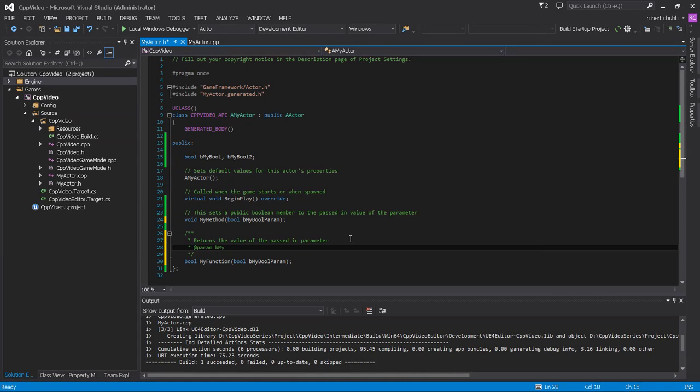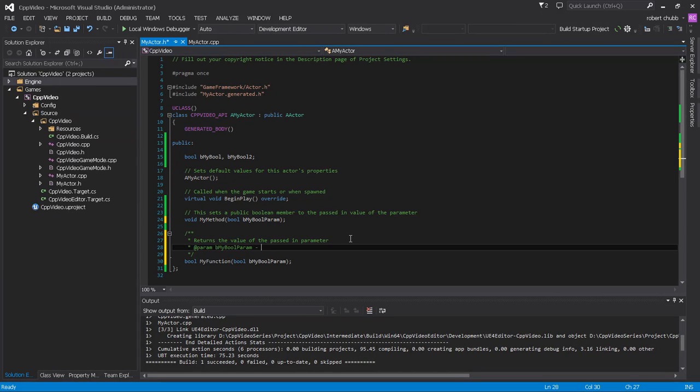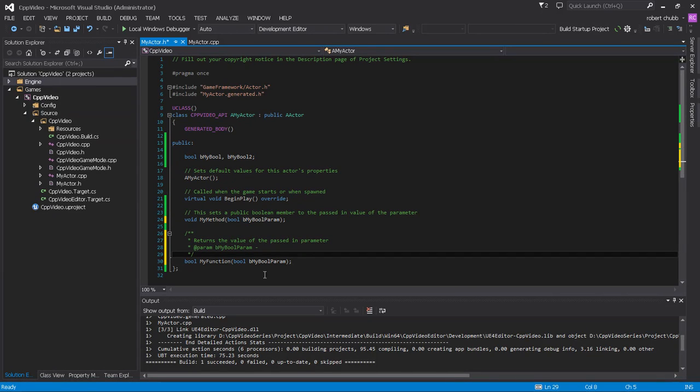And I would say be my bool param. And then you would put a minus sign, and this is what you would say. You would specify what this parameter does in here. And what we're doing essentially is we're creating a comment that will tell us a bunch of information about the parameter, the parameters, and the returns, and all sorts of stuff.